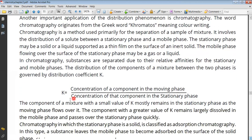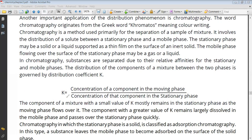If the value of K is small, what does that mean? K is directly related to the mobile phase and inversely related to the stationary phase. So if the concentration in the stationary phase is high, K will be small, meaning the solute prefers the stationary phase. If the concentration in the mobile phase is high, K will be large.